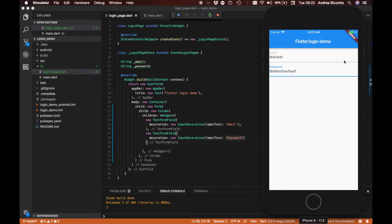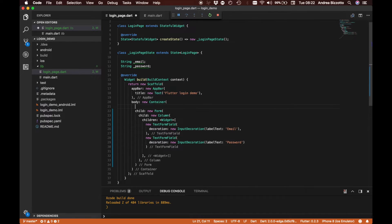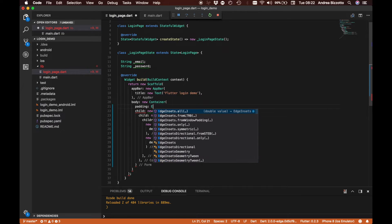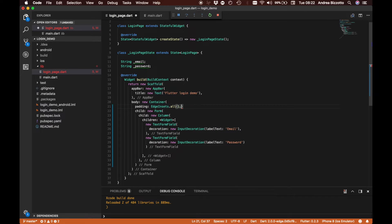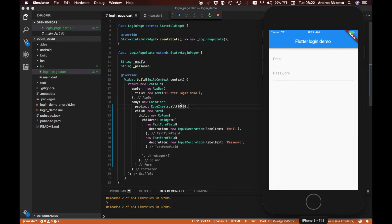Let's fix that by adding some padding to our container. We do that by setting padding to EdgeInsets.all, for example 16 points. If we save and refresh we can see that the padding has now been updated.